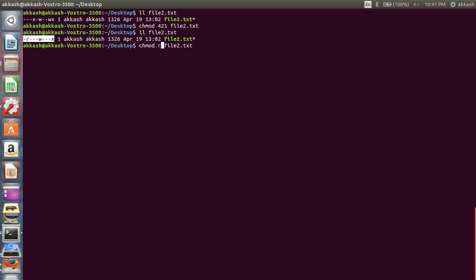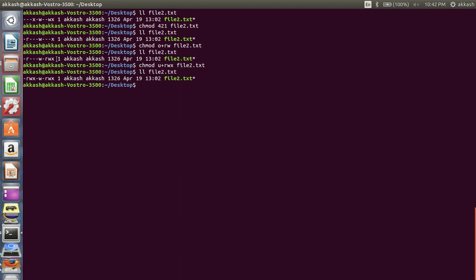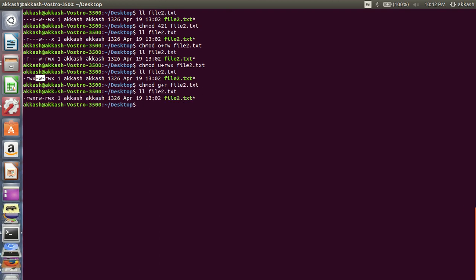Now using operators: for others I'm giving write and read permission. Let's check — for others it has changed. Now for user I'm giving read, write, and execute permission. For the group I'm giving only read permission. This is how you use the plus operator. You can also minus permissions — from others I'm removing execute permission.